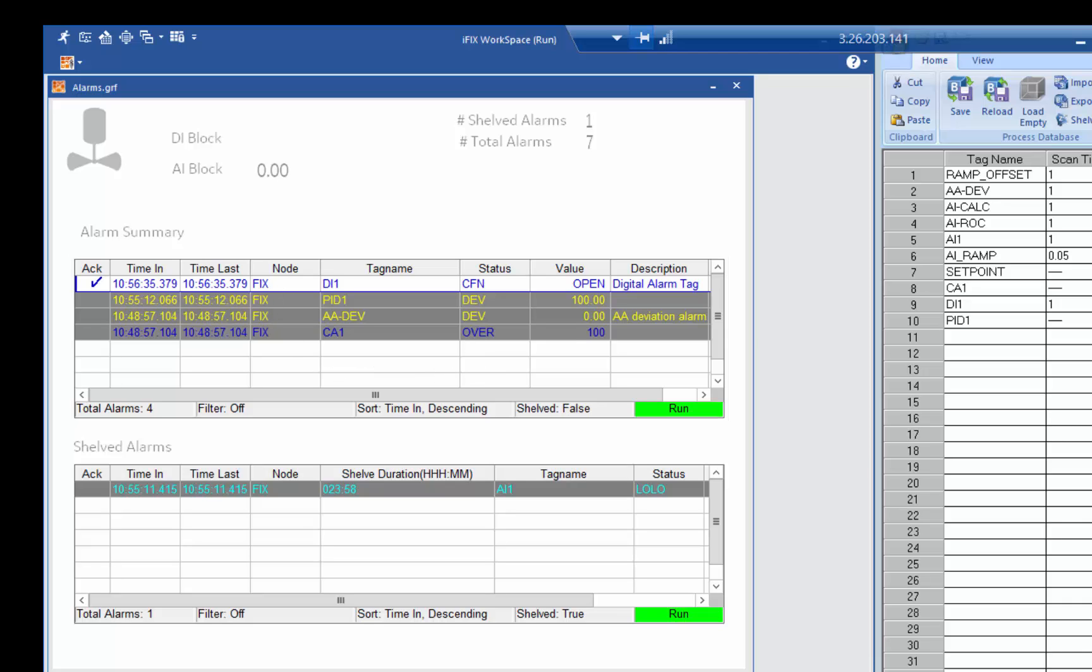And that's a quick summary of alarm shelving at runtime in iFIX 6.0.